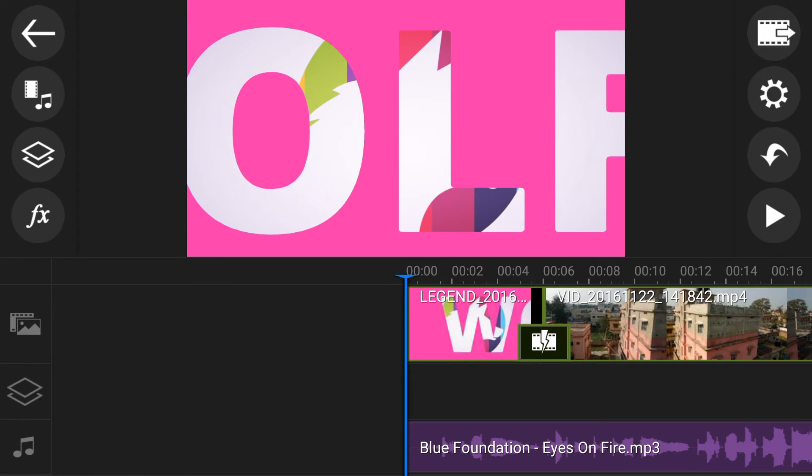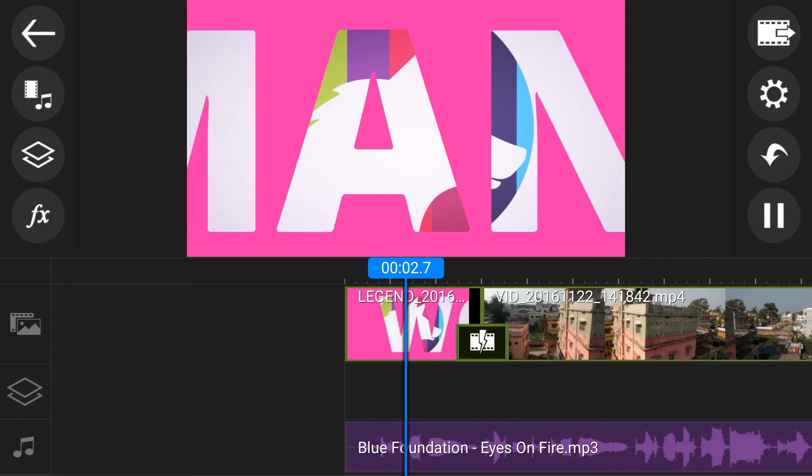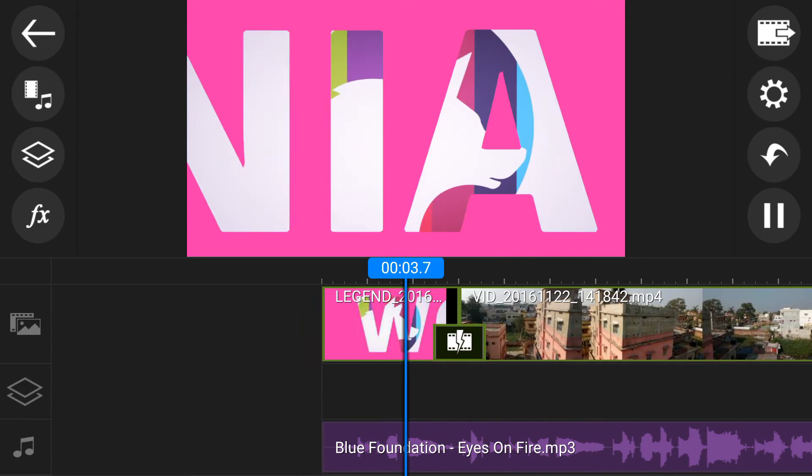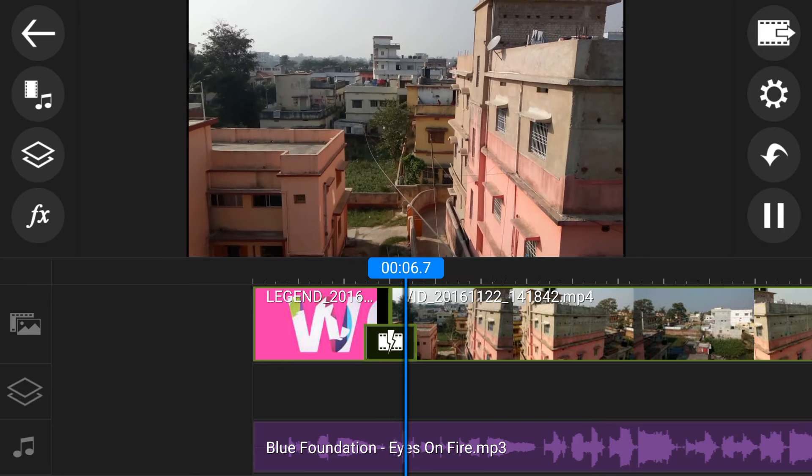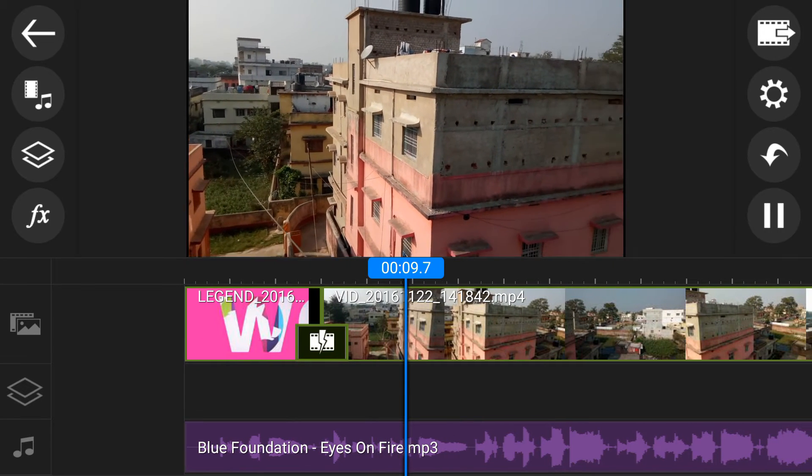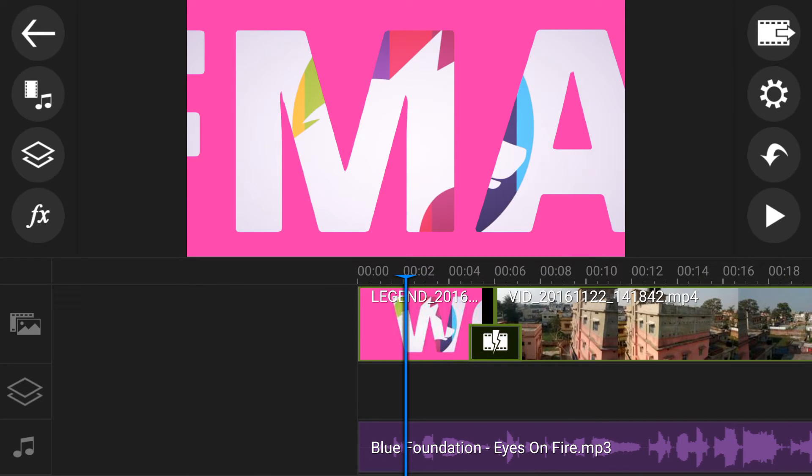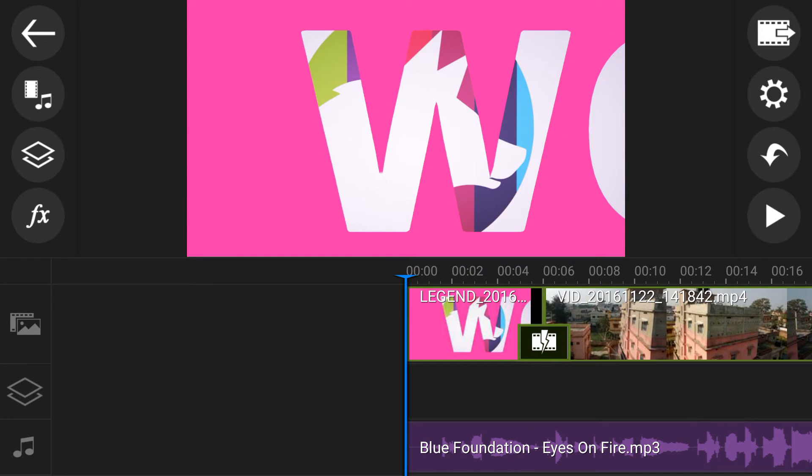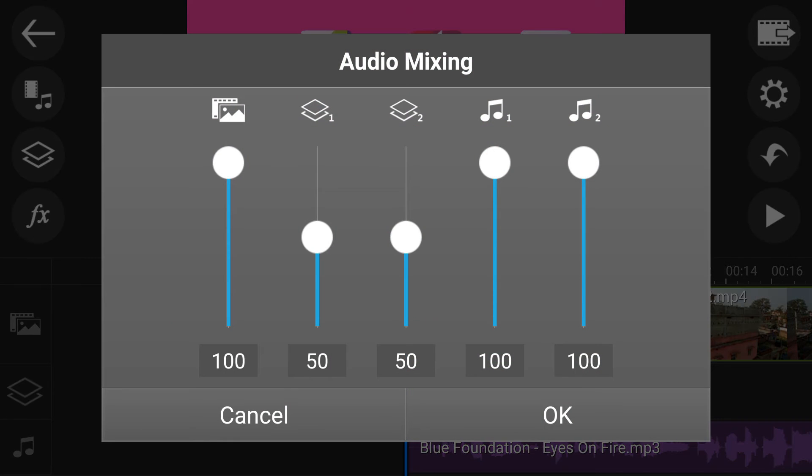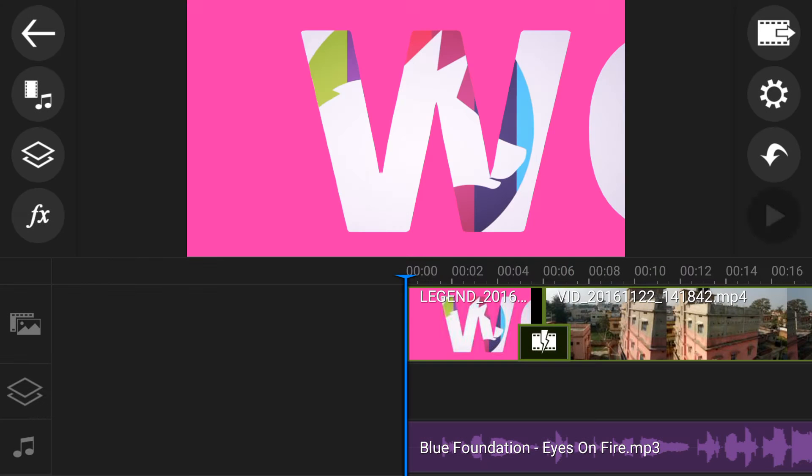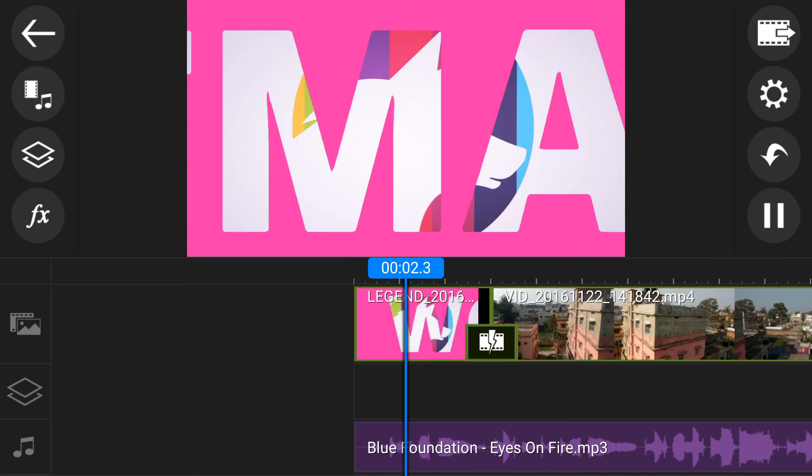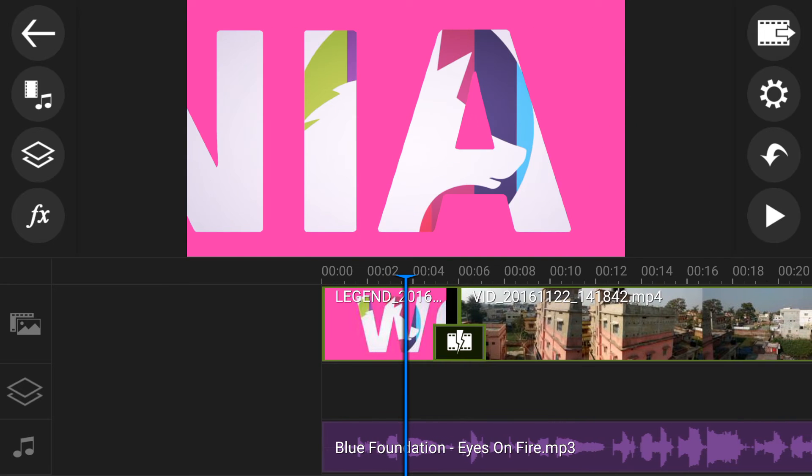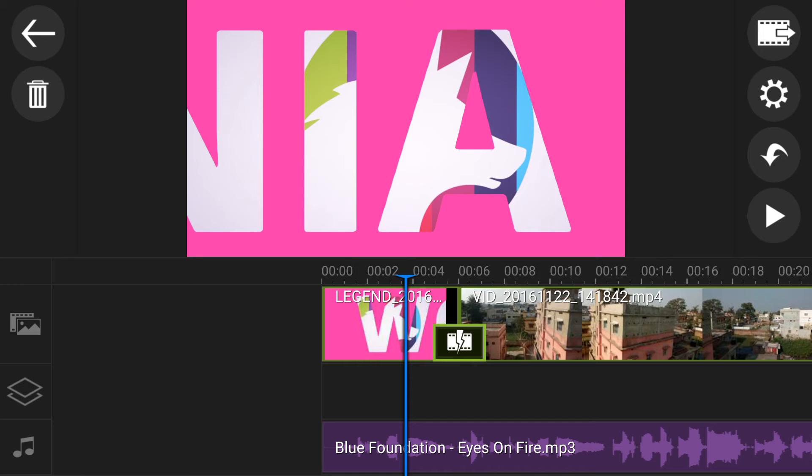Now you can play. You can set audio setting from there. Click here. Click on audio mixing. You can also set transition.